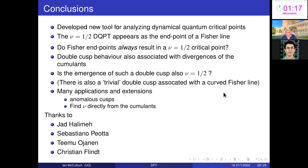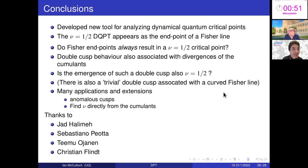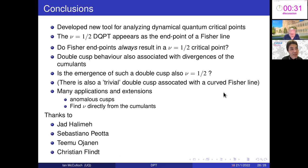Thank you. [Question from audience]: I have a fundamental question about the definition of dynamical critical phenomena. The Loschmidt echo depends on the initial state, so does it mean there is a universality class of DQCPs that depends on the initial state?